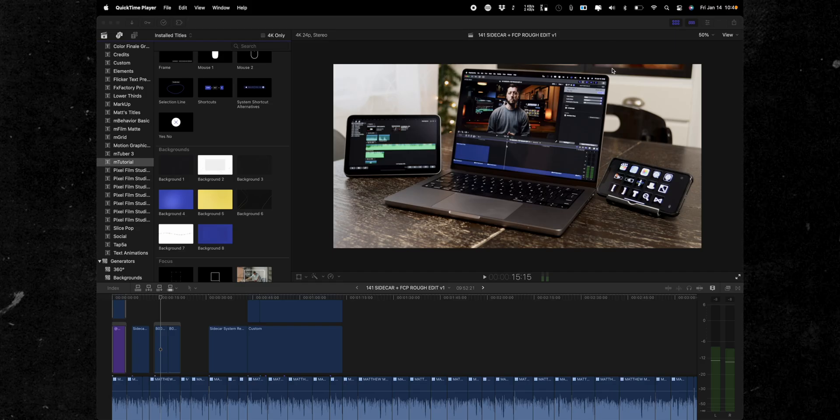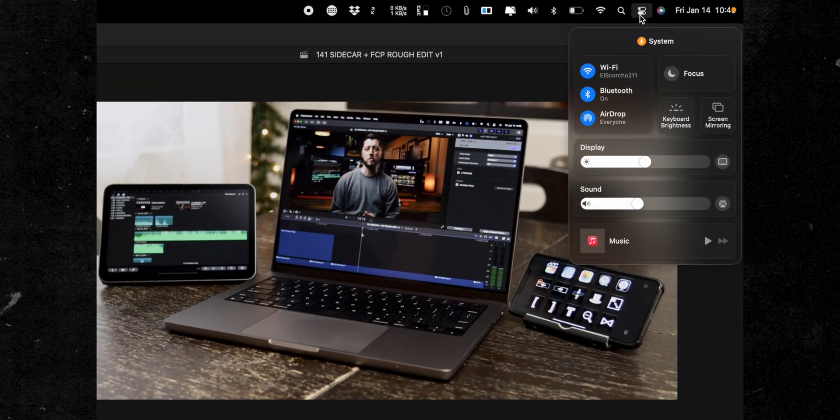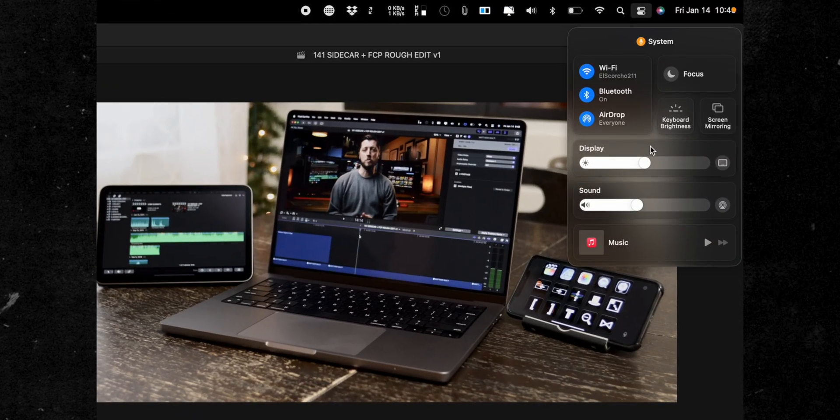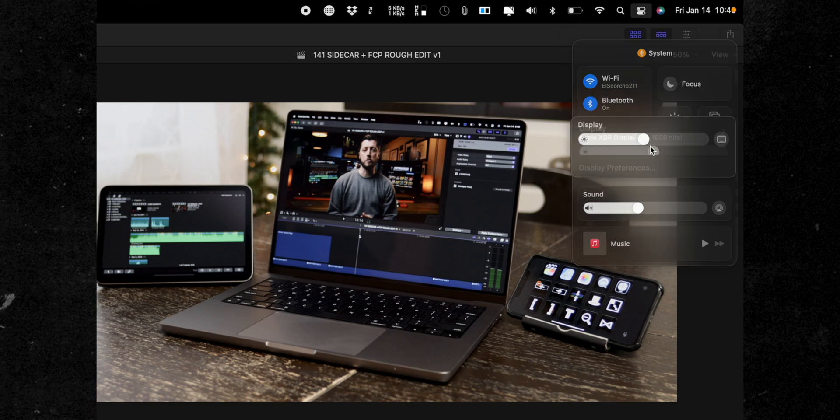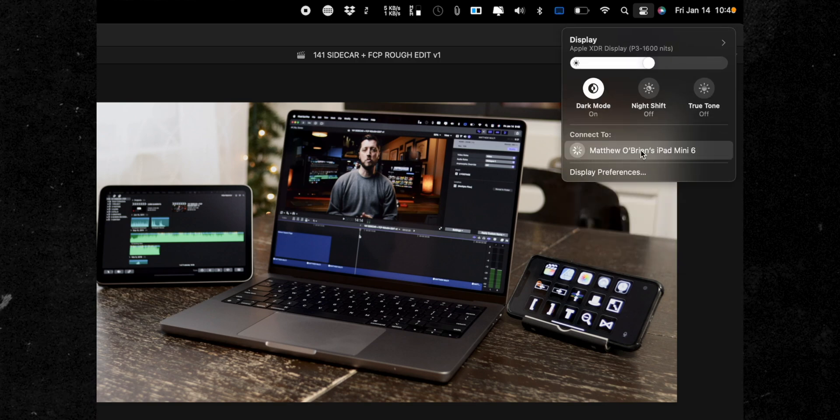If you're using macOS Big Sur or later, to get started using Sidecar with Final Cut Pro, click on the Control Center icon in your menu bar, then click the Display section, and then click on your iPad to connect to it.